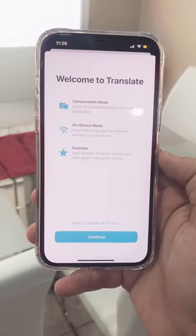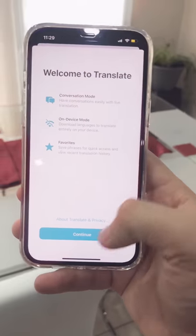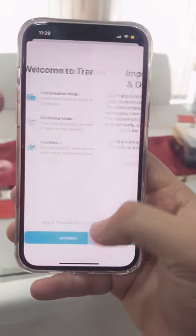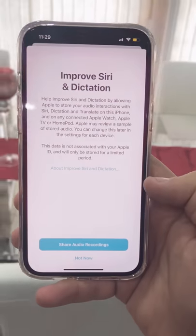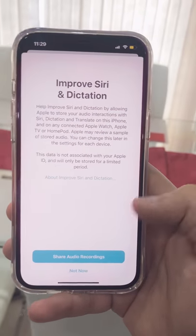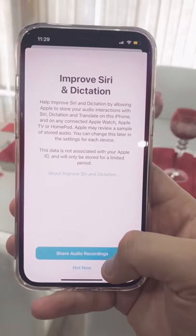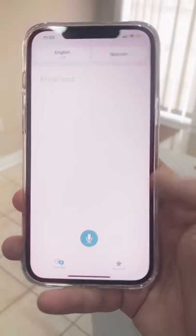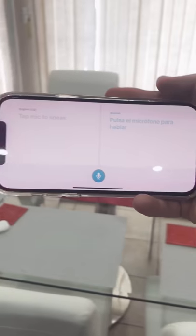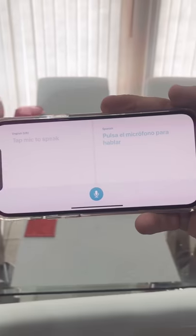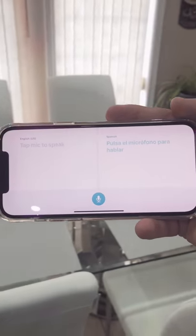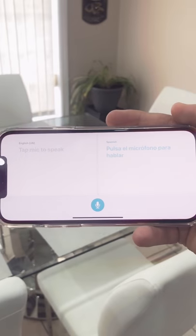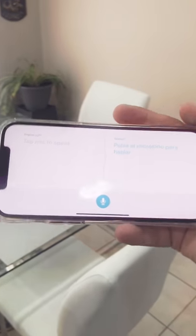This has much more conversational features now, where you can actually translate without having the need of data as well. Once you start, this is how the application looks. Simply turn your phone like this and you can have a live translation happening.